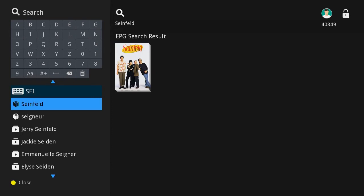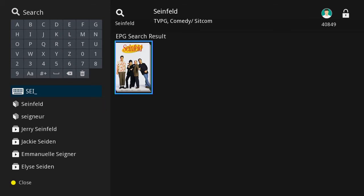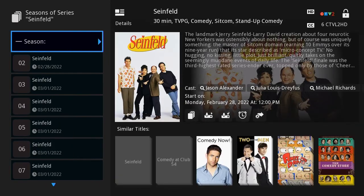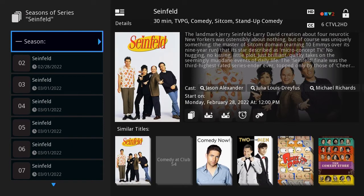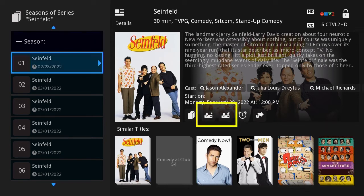Navigate to the program you want to record, highlight it, and press OK on your remote. From here you can select the options to record your program or the entire series of this show.